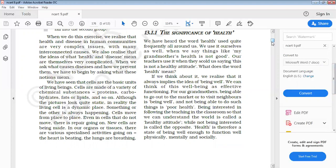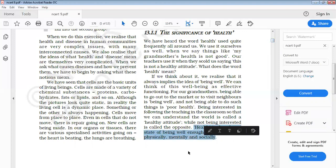Physical health is the proper functioning of all the body parts, that is various organs and organ systems. Mental health implies harmony between the individual and their environment — a mentally sound individual is free from tension, anxiety, etc. If one is socially healthy, then the behavior of society, friends, family, etc., is also considered. If all three aspects are good, then the person is a healthy person.